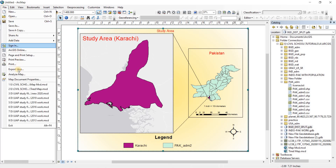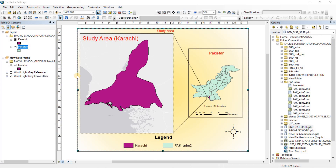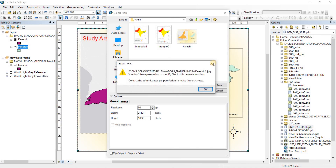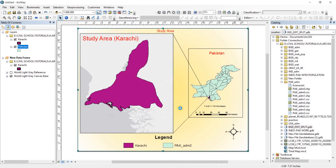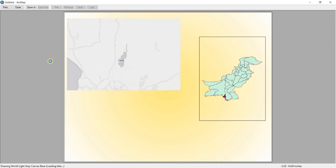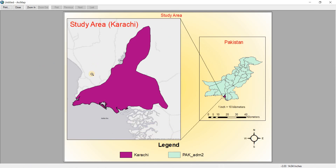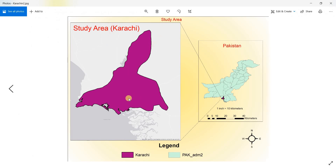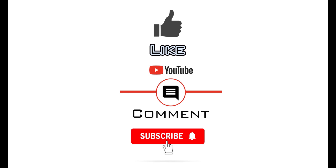That's it for this video — we just need to export it. Go to Export Map, name it (e.g., 'Karachi2'), save it as JPEG, and it will be saved. If you want to print it, go to Print Preview first — never click Print directly. Check how it looks, zoom in or out, then click Print. That is how you do study area mapping. I hope this video was helpful. Please like and consider subscribing so I can make more videos like this. Thank you.